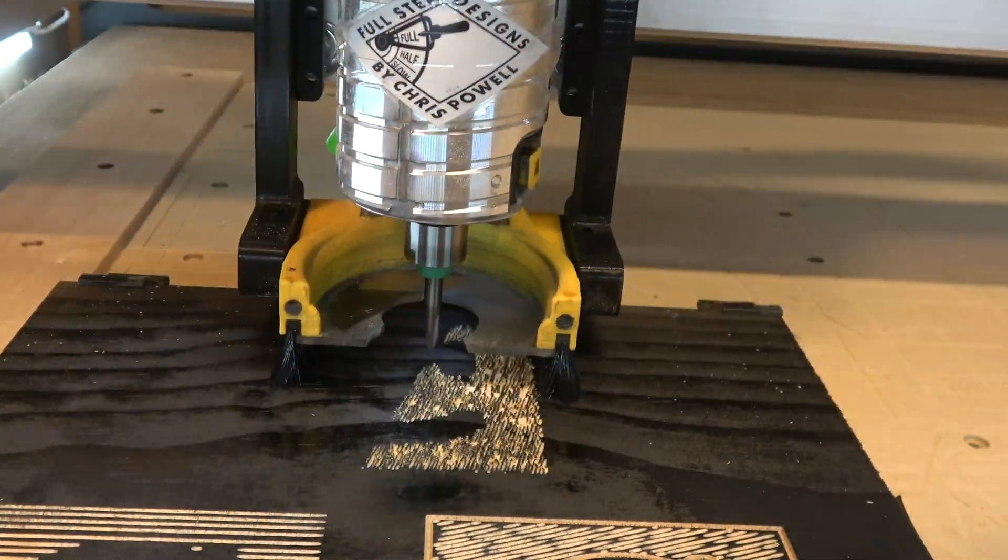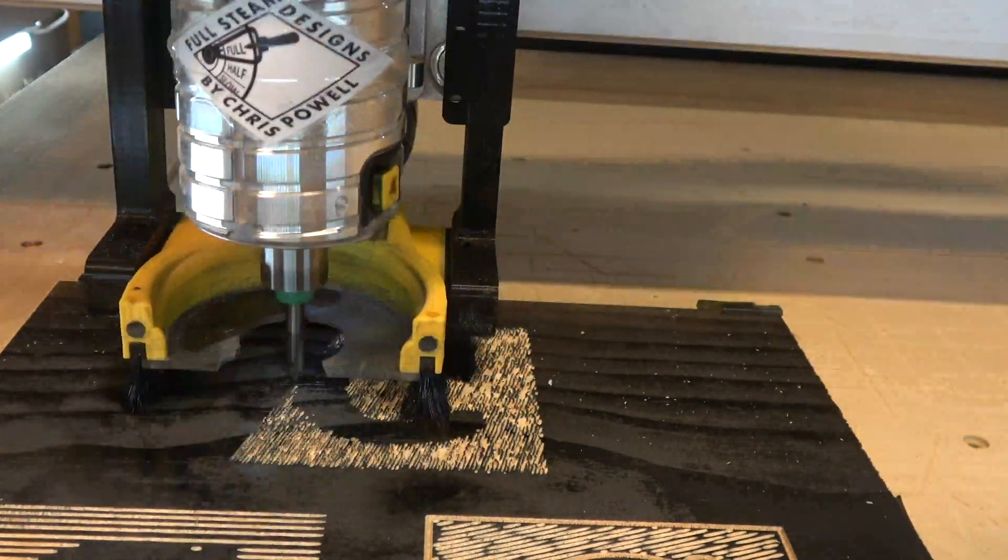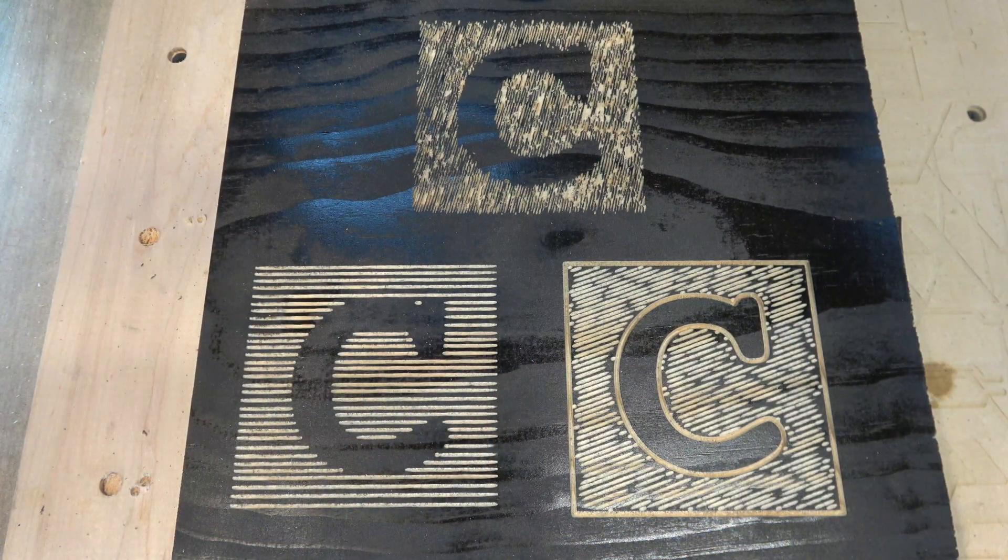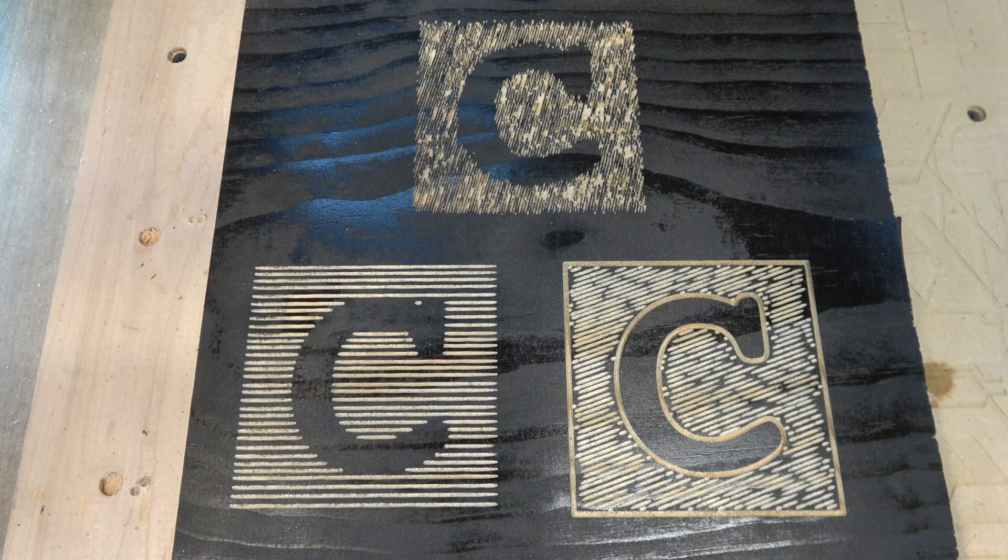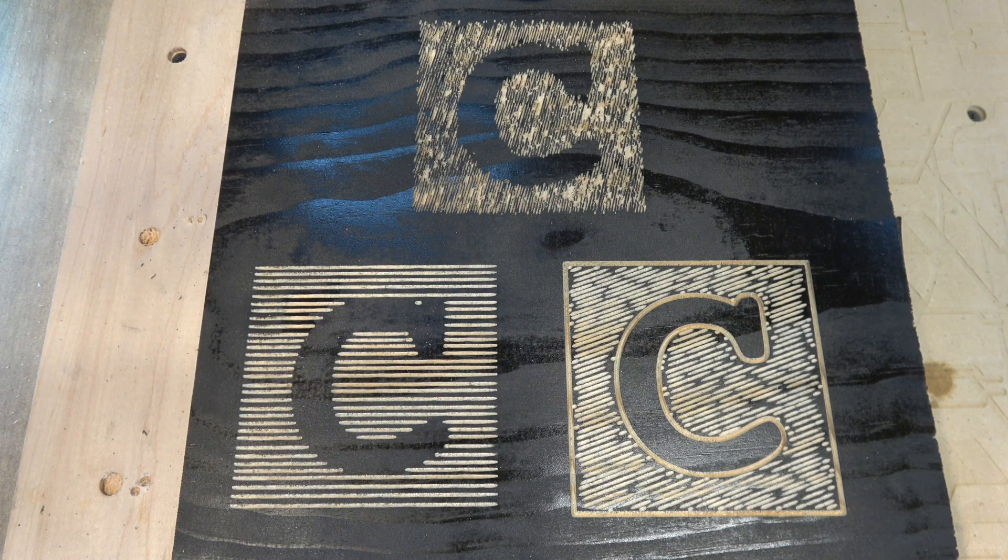This definitely gives it a different look. It's a little choppier. I do like the way that it follows the letters a little better, kind of makes them stand out a little clearer. But I'm still kind of partial to using the ball mill myself.